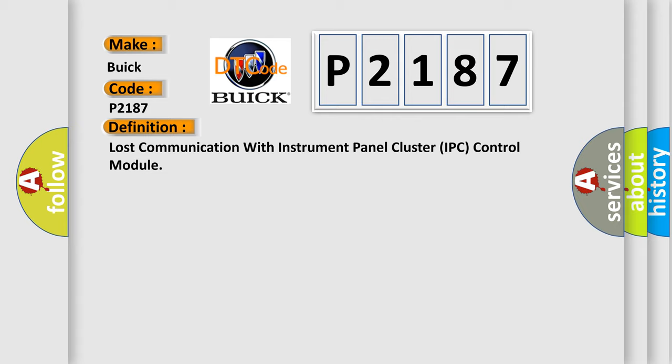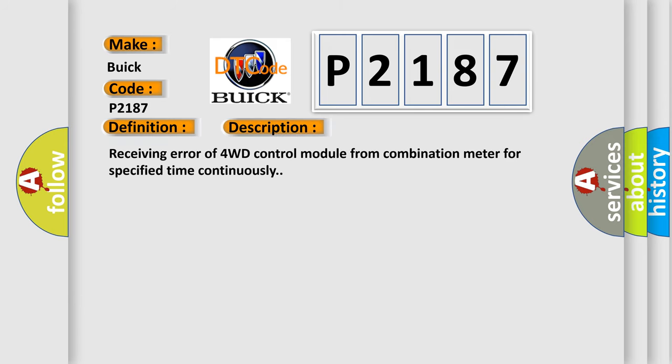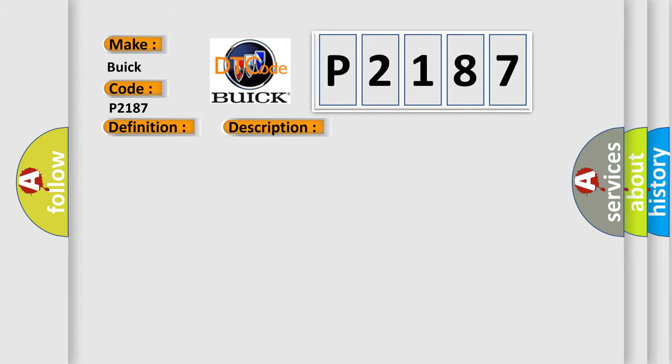And now this is a short description of this DTC code. Receiving error of 4WD control module from combination meter for specified time continuously. This diagnostic error occurs most often in these cases: CAN module.